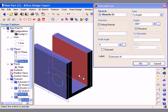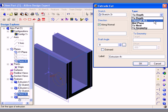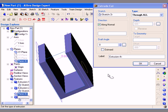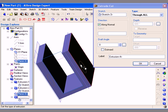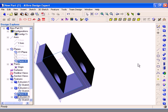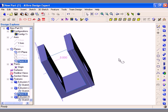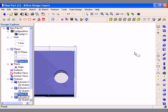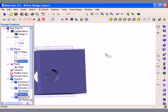Next I will edit the Extrude Cut feature I just created and change the type. I am going to select Through All as the next example. When I select the Through All condition and click OK, the cut will pass through the entire body in the direction normal to the working plane. As you can see, the hole passes through the entire body now.